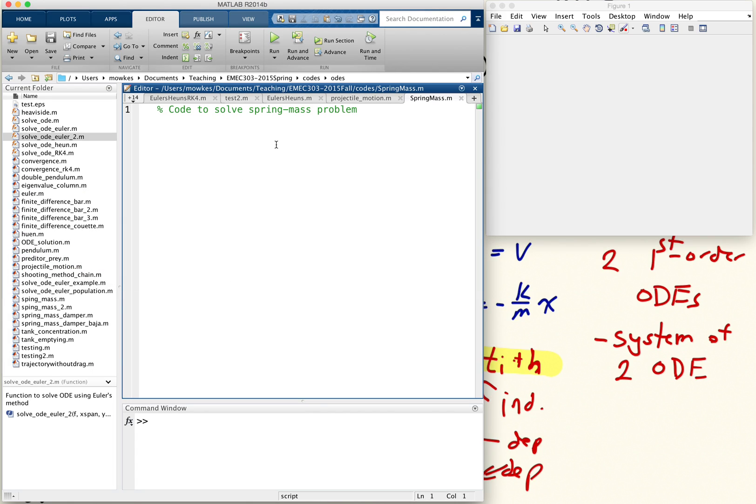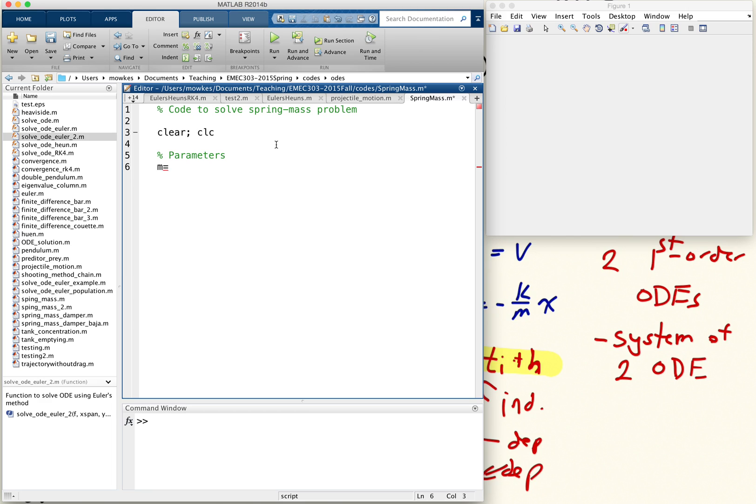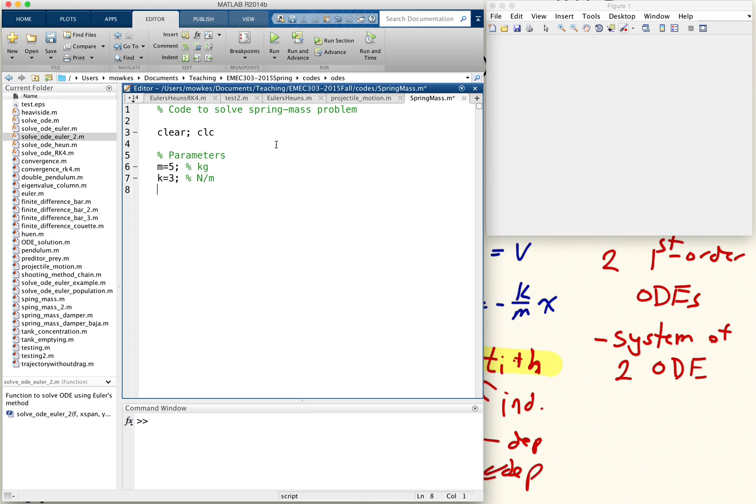So first of all, we need to define some constants. Let me clear CLC so I don't have any variables left around. For parameters, I need the mass of our object. Let's say our object weighs five kilograms. Our spring constant is three newtons per meter.